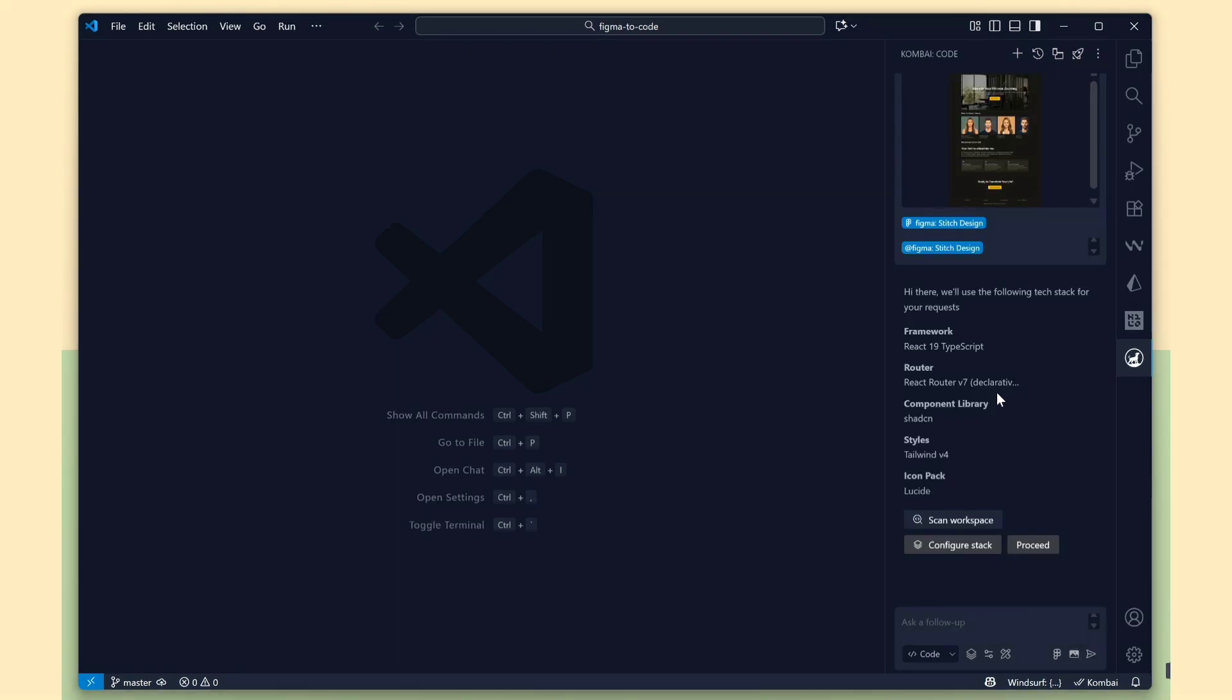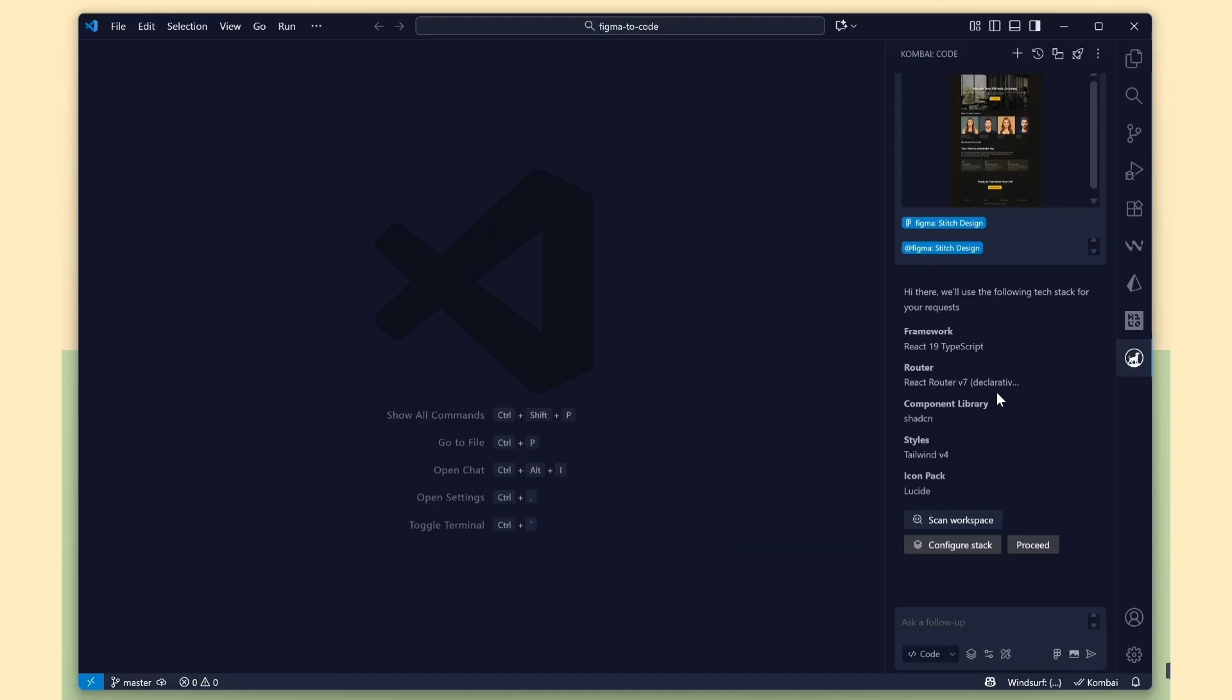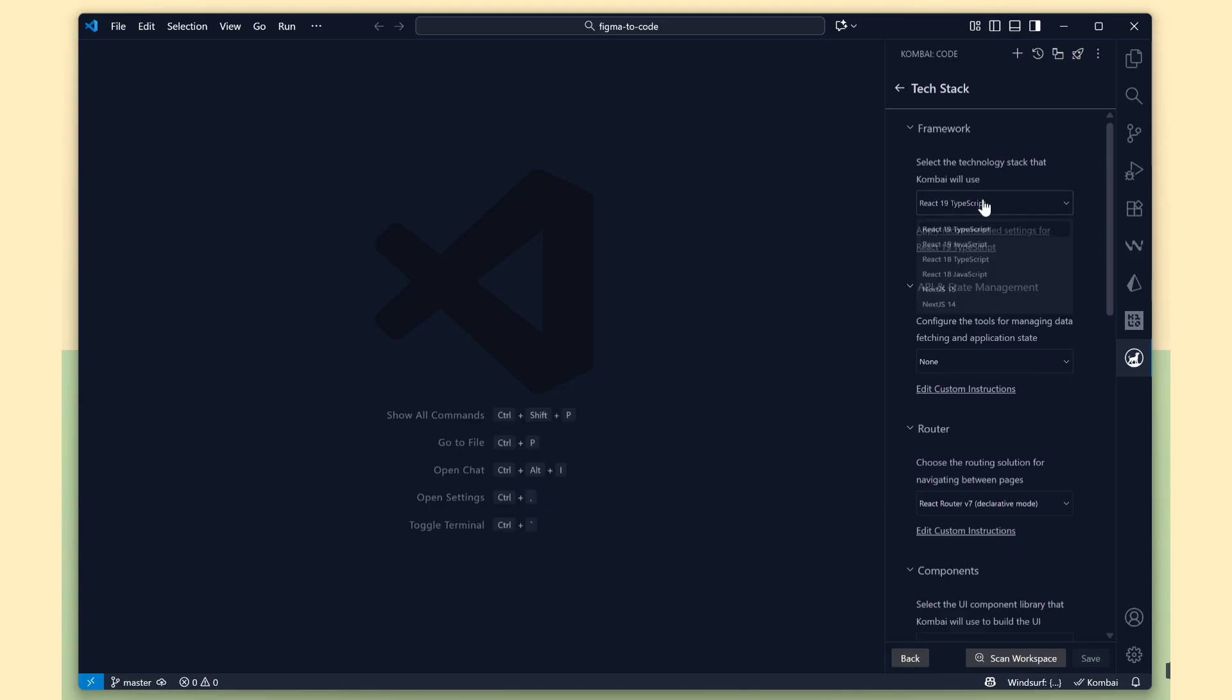Now, Combi provides a default framework configuration, but we need to edit it. There are two options available, manual and autoscan. First, I'll show the manual option. Click the Configure Stack button, and you can manually select your framework details.